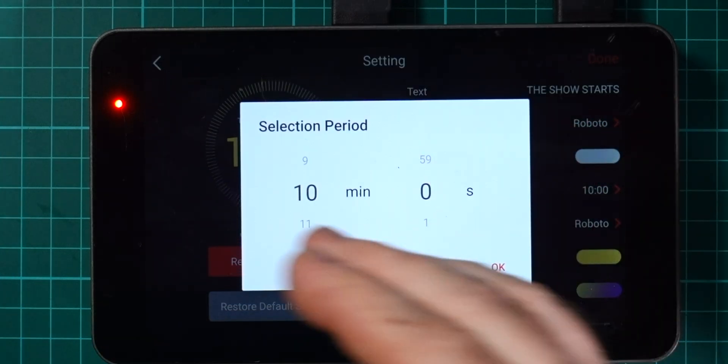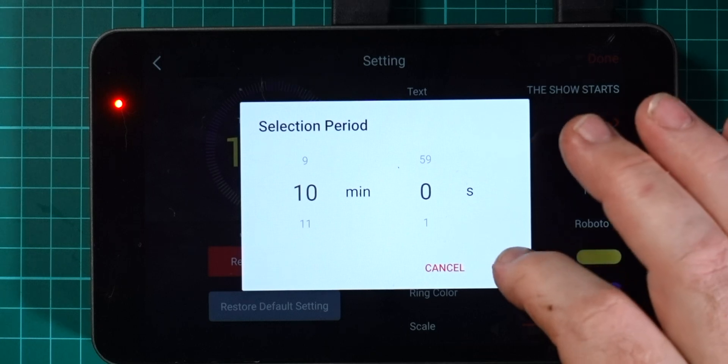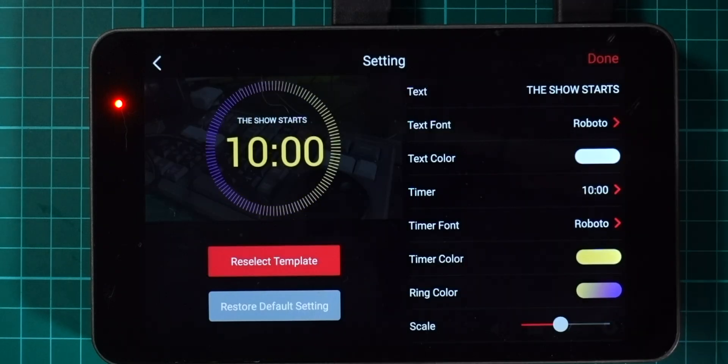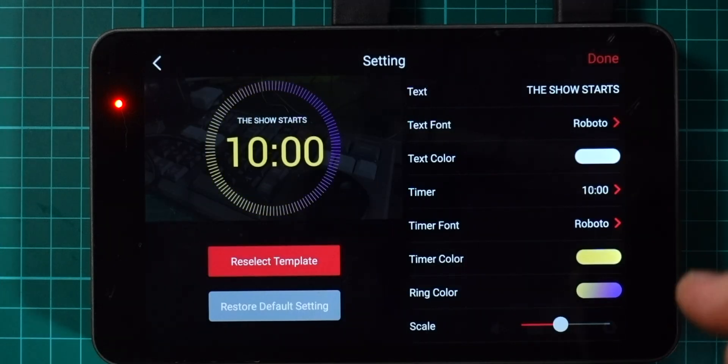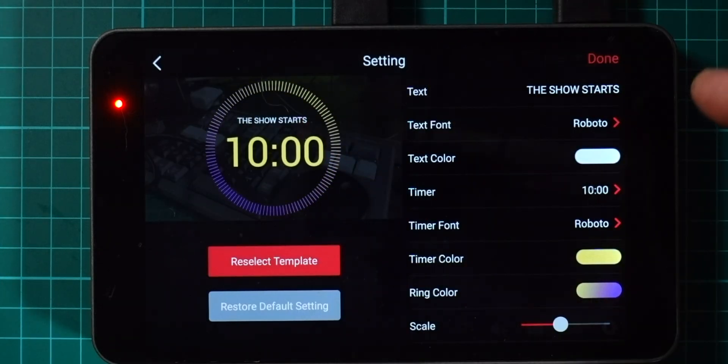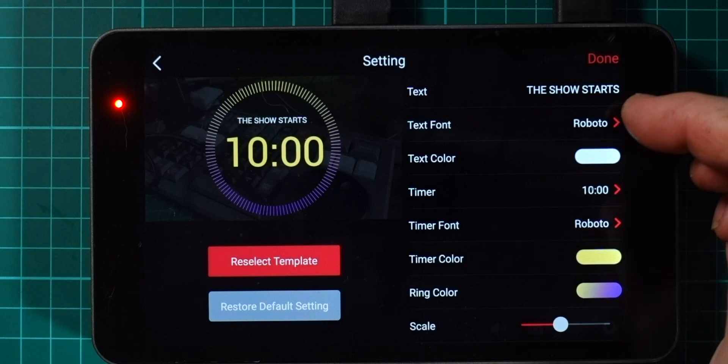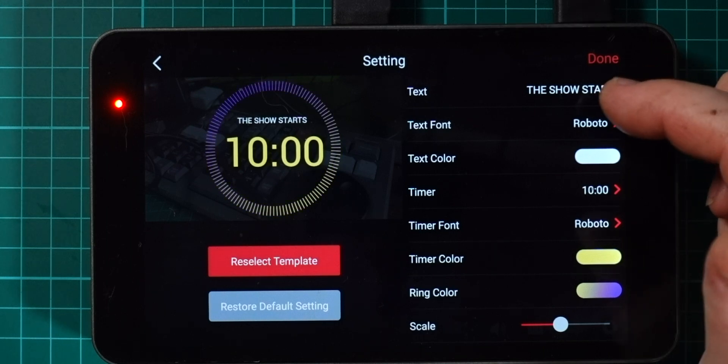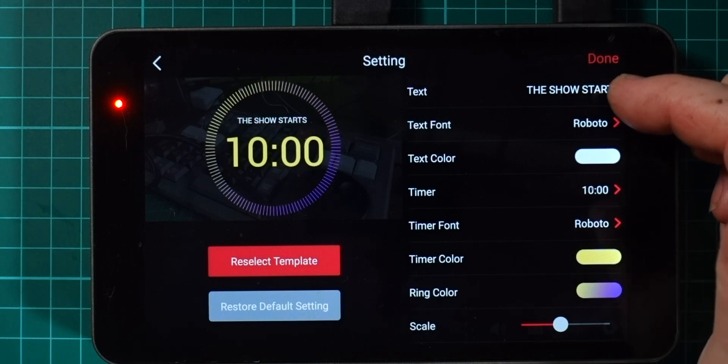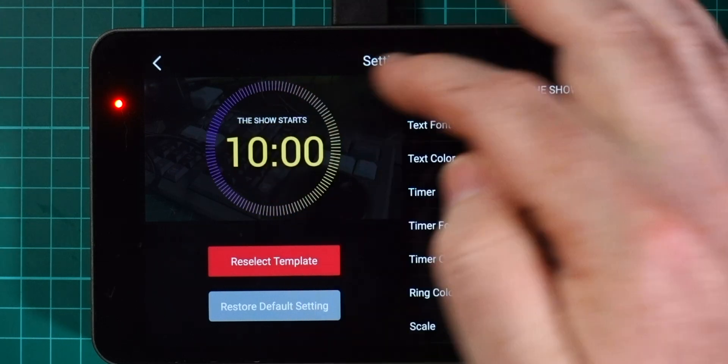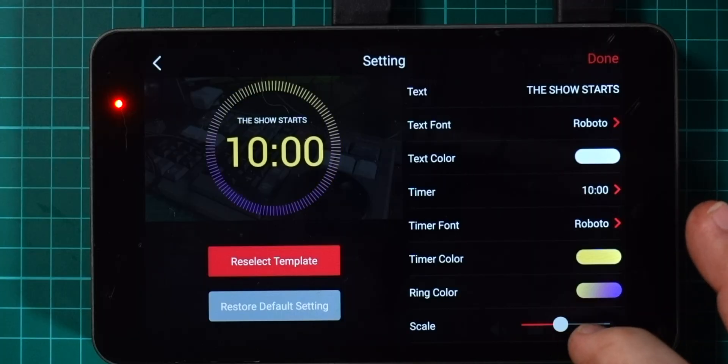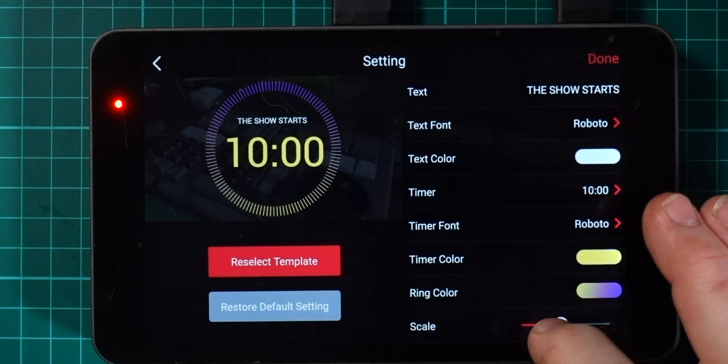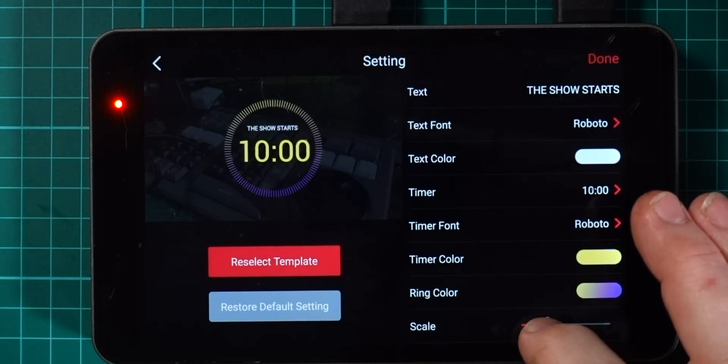You can set the duration of the timer, so you can say do you want to count down from 10 minutes or one minute or 50 minutes. I'll just leave it at 10 for now. The text color at the top there you can change that as well and the font, and you can change the text that appears. Show starts in 10 minutes is an obvious sort of thing to do.